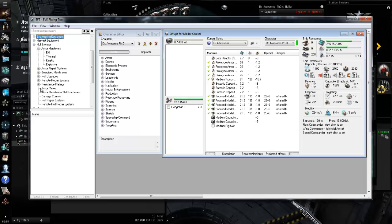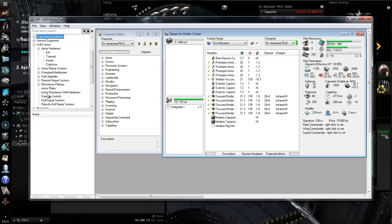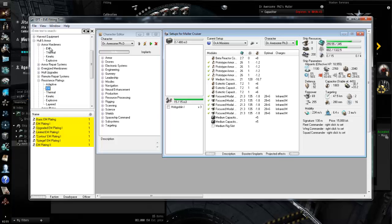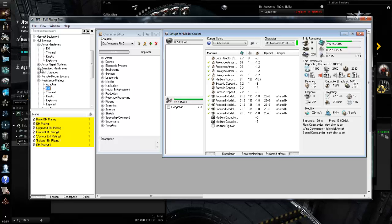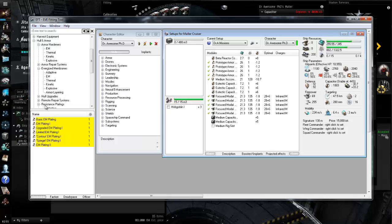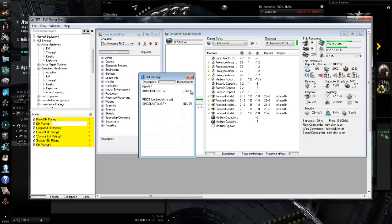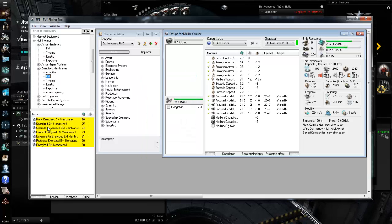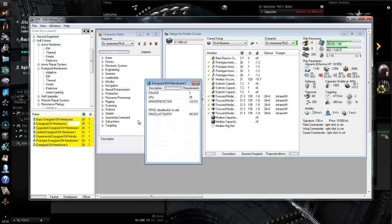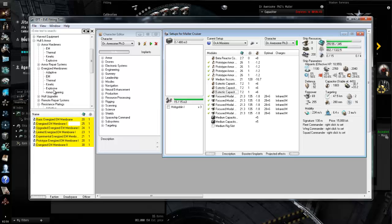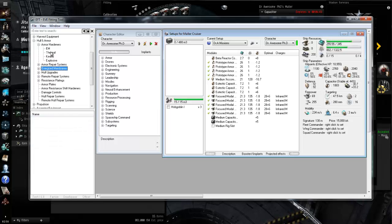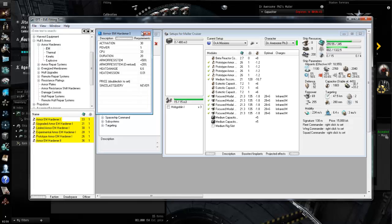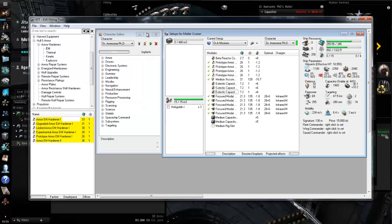Now going to hull and armor, click right here armor hardeners. I checked armor hardeners versus energized membranes versus resistance platings. Resistance platings and energized membranes do not use cap which is nice. Resistance platings, they don't use any cpu. The difference between resistance platings and energized membranes, energized membranes are better. They give you higher resists. Example EM plating one 20 percent for resistance plating, EM basic energized EM membrane is 32.5 percent. The downside it takes up a good bit of cpu.